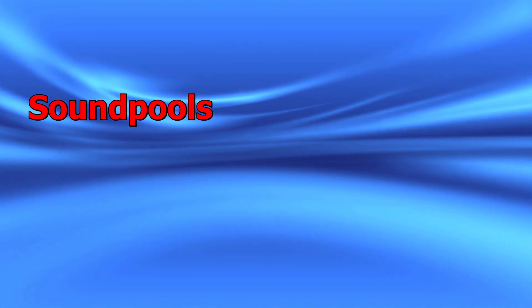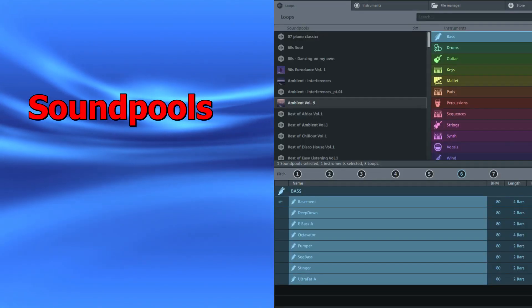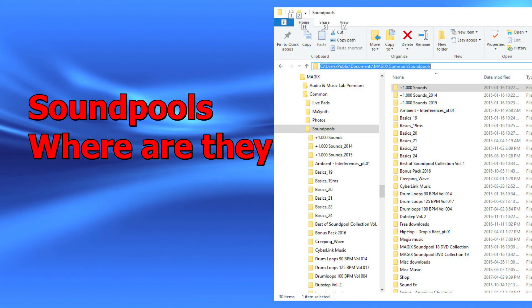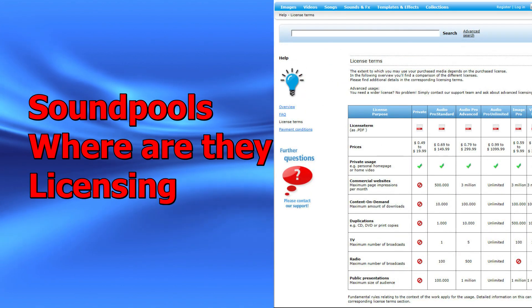We're going to look at what Soundpool loops are, where they go on your computer, where to put new ones, and some licensing issues.